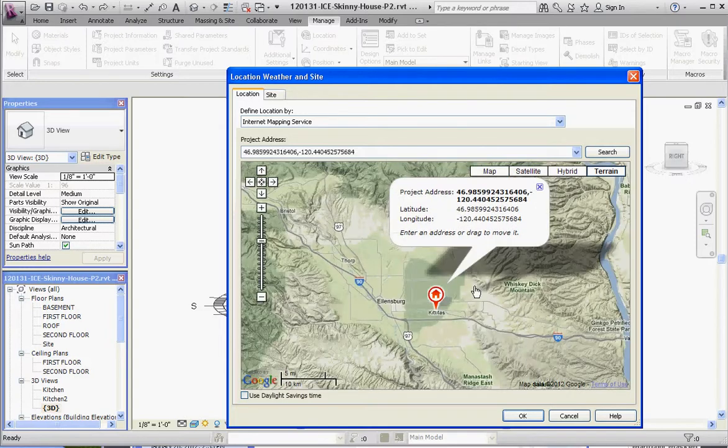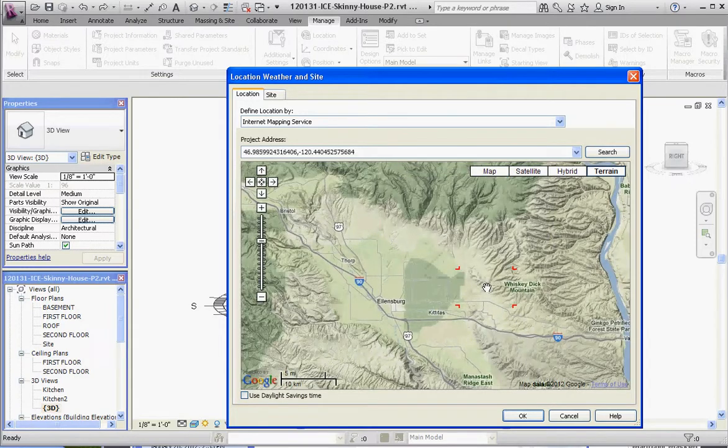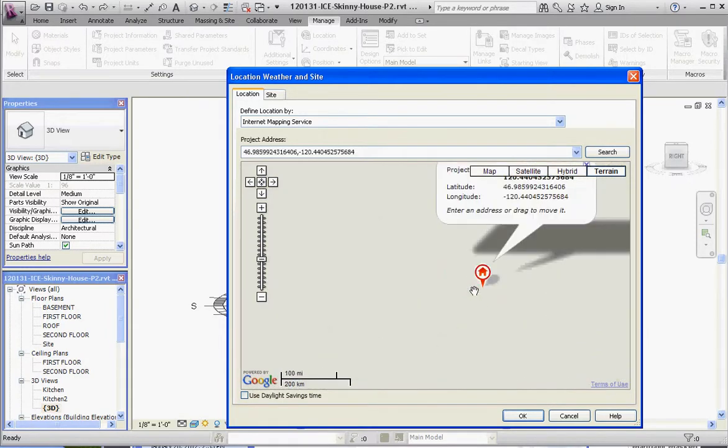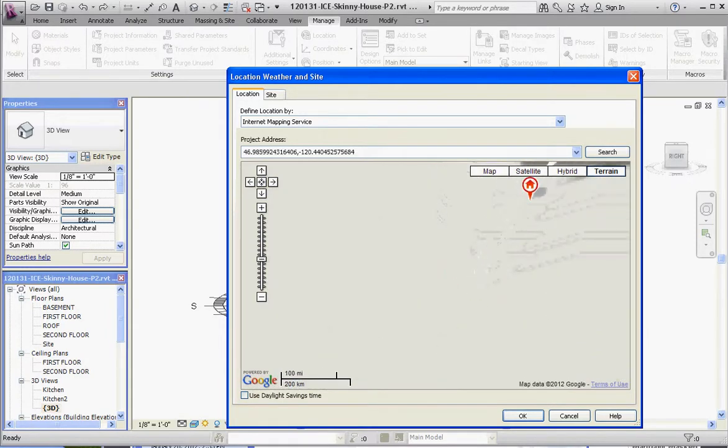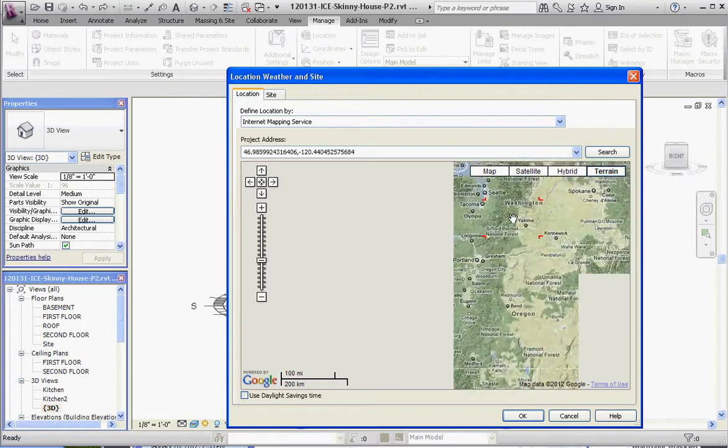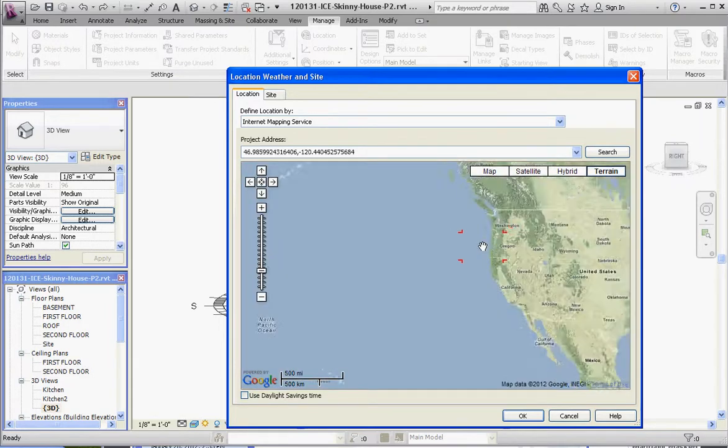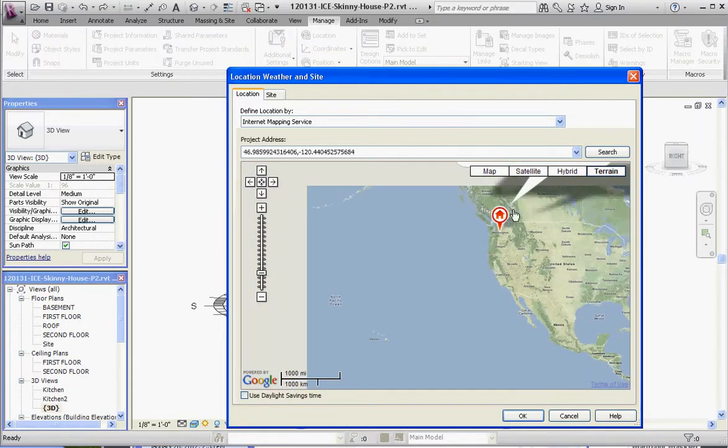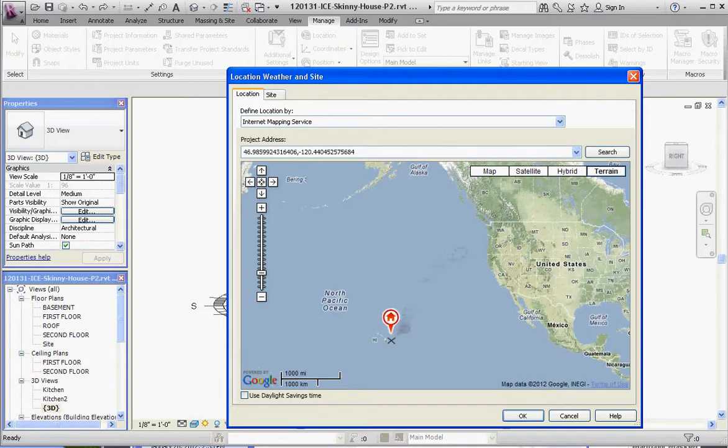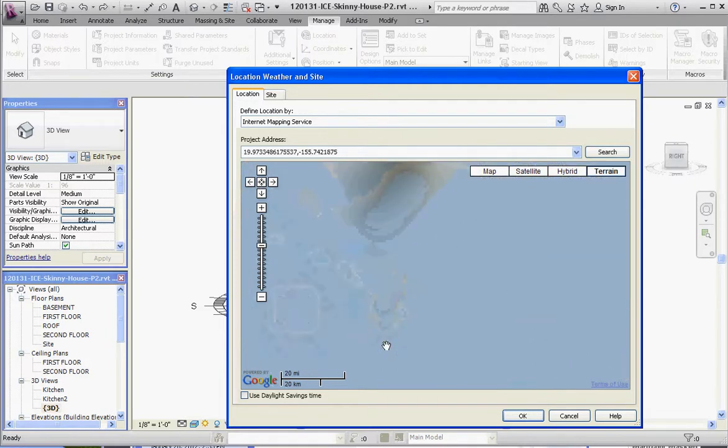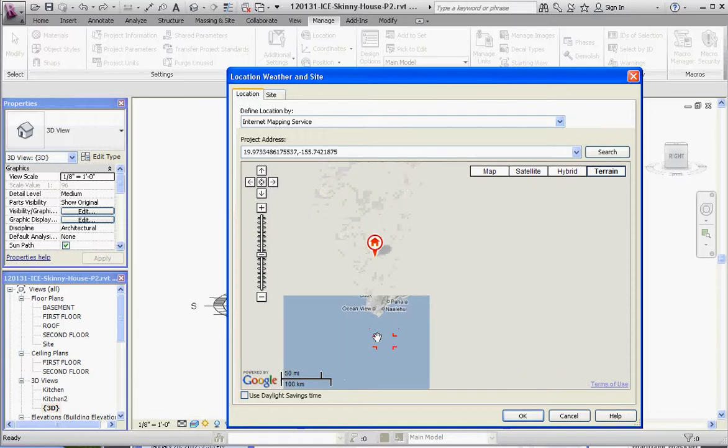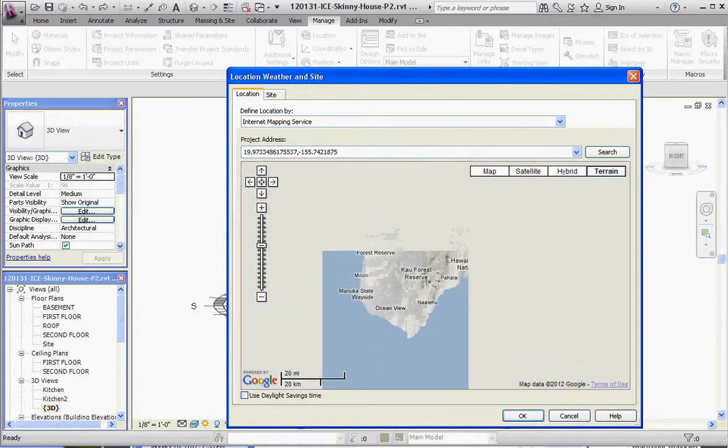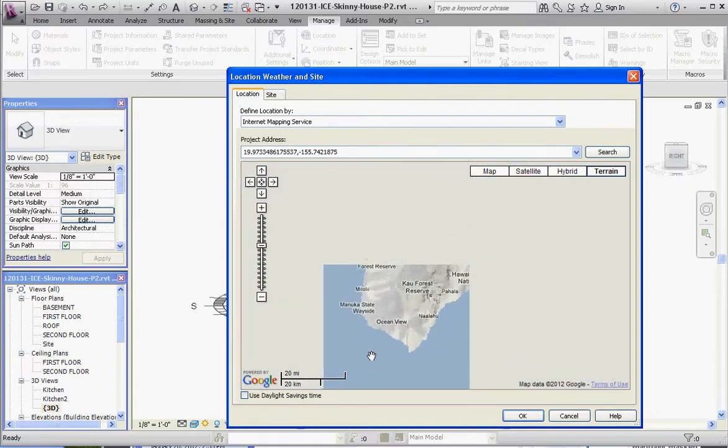Now, the reason this is kind of slow is because I'm uploading videos right now, but we're going to scoot out from Washington State and take our little icon here and drag it to the big island, Hawaii. Drop it in place and scoot in a little bit. Just waiting for it to regenerate.